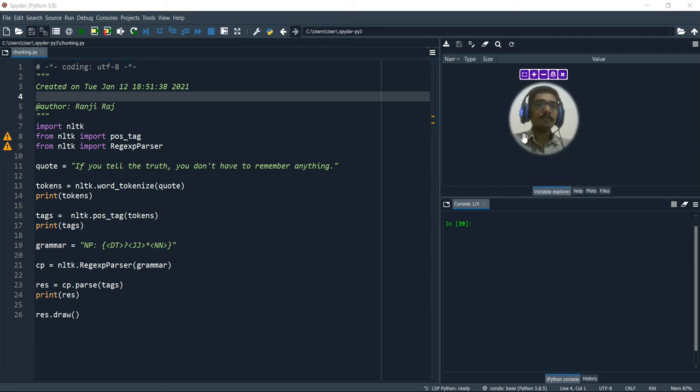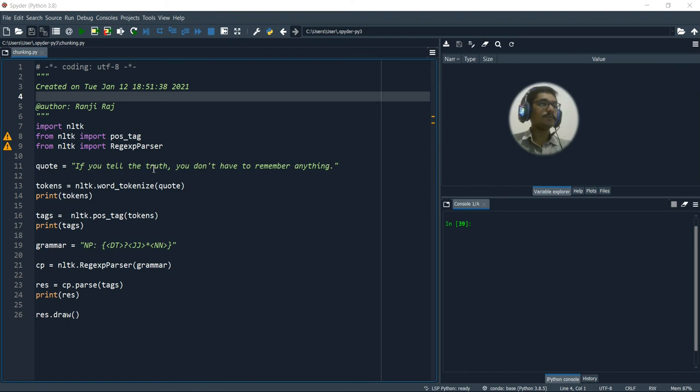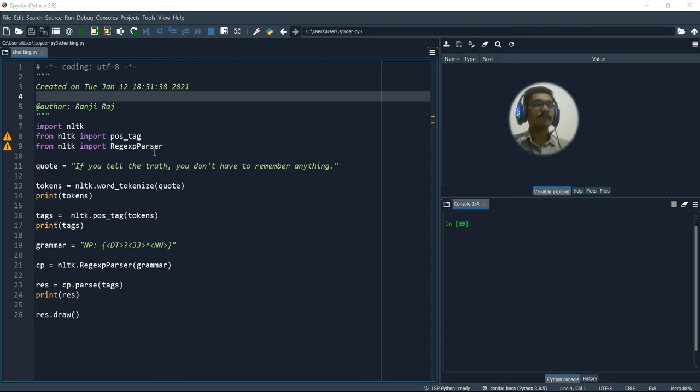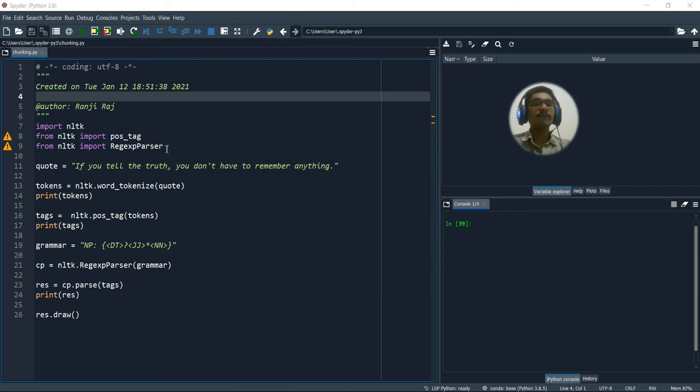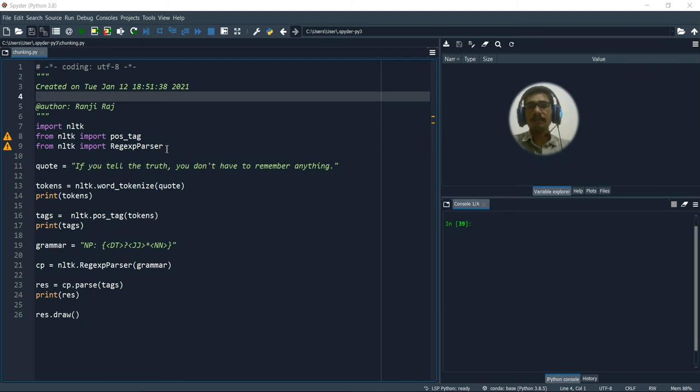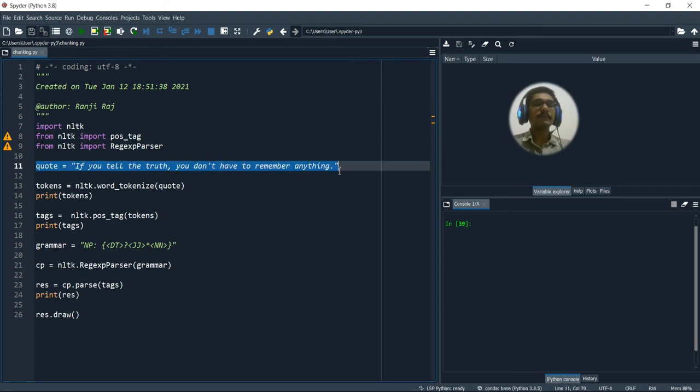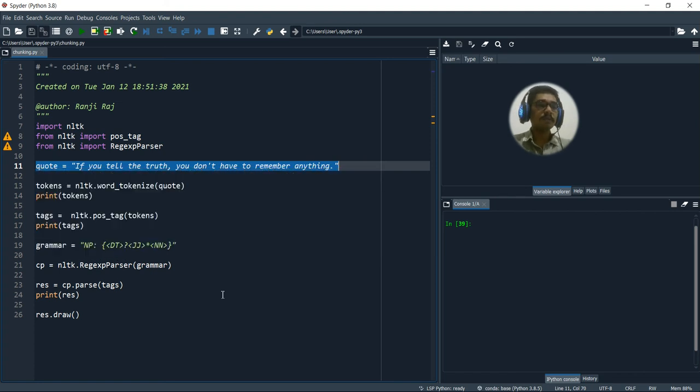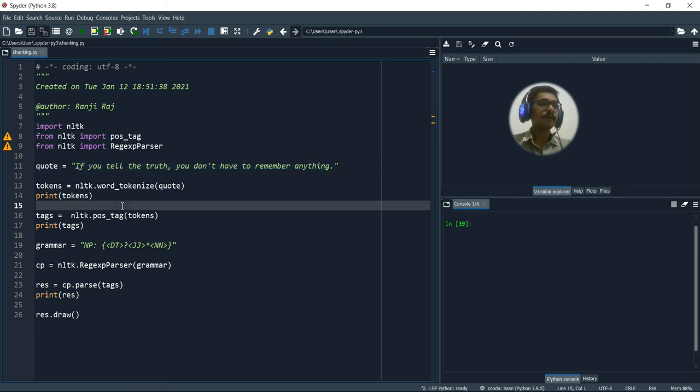So here is the Python counterpart for this. What you need to have is NLTK. Most of the things for NLP will be doing from NLTK. Then we'll input the POS tags from the previous video. And then what we'll be requiring is regular expression parser, regex parser. So I'm taking a famous quote from Mark Twain: if you tell the truth you don't have to remember anything.